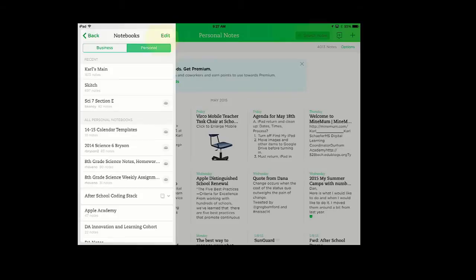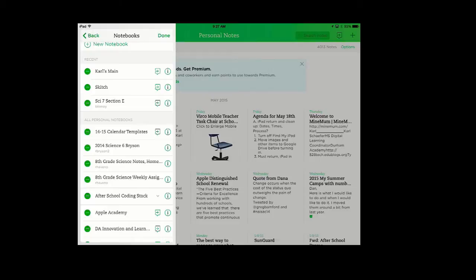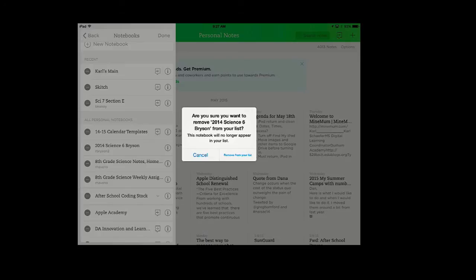So I'm going to press on the Edit button. You'll see then I have a series of different icons here. I have the green button. I can press on that. And it's going to ask me, Are you sure that you want to remove this from your list? And I say, Yes, remove from list.